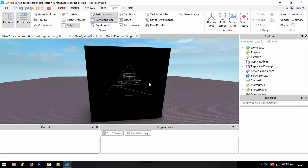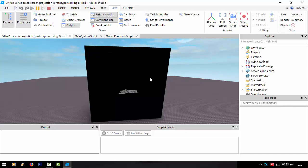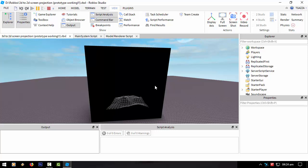So the only thing that this kind of system won't be able to display is complex models, anything above, let's say, a thousand polygons or something. That'd be too much. It will lag down Roblox. Like I've got a landscape here. I'll show you how slow this is. This is tiny.